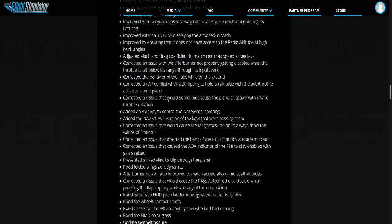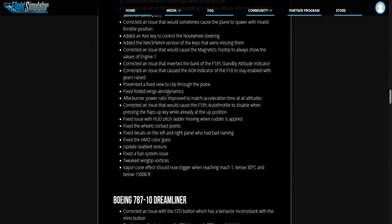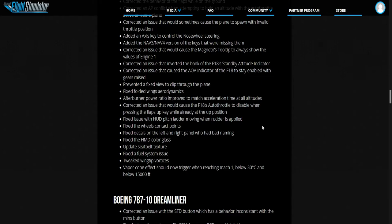Added Nav 3, Nav 4. They fixed the folded wings air dynamics. Afterburner power ratio improved the max acceleration time at all altitudes. I'm going to try the F-18 actually, I'm going to try it after this and see what it feels like.